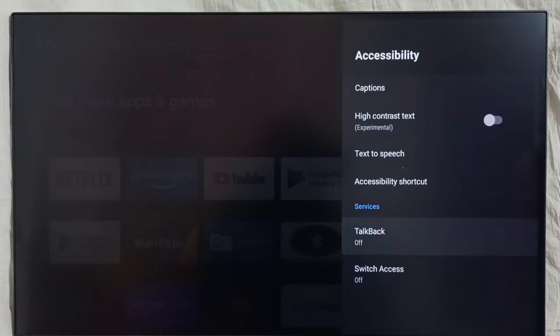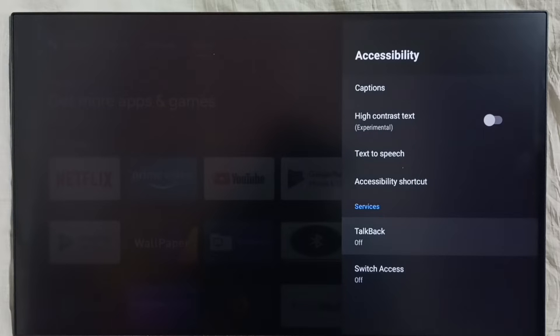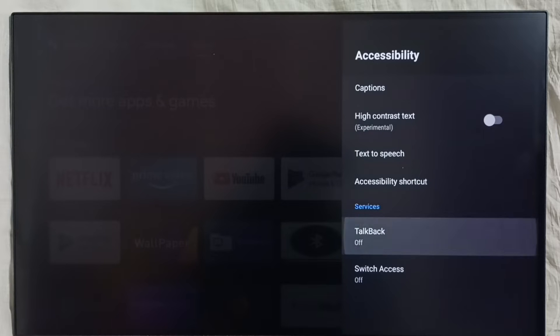Go down, and here we can see TalkBack. Right now TalkBack is off. Let me enable TalkBack - select TalkBack, select Enable.